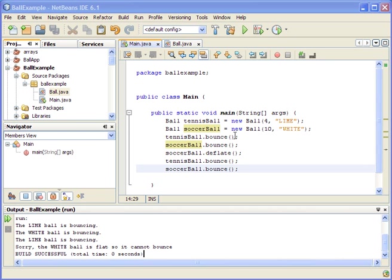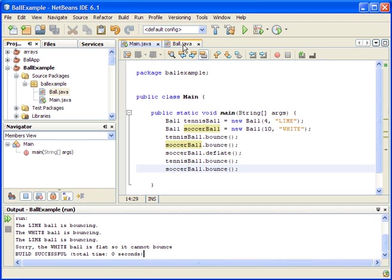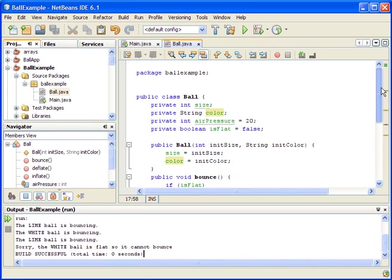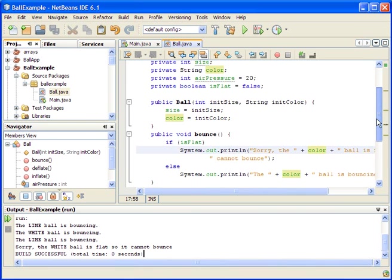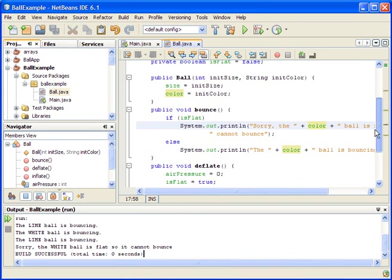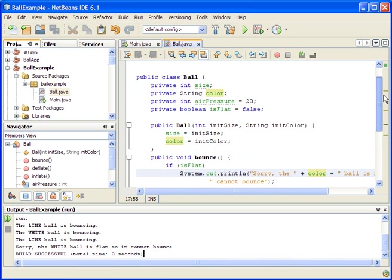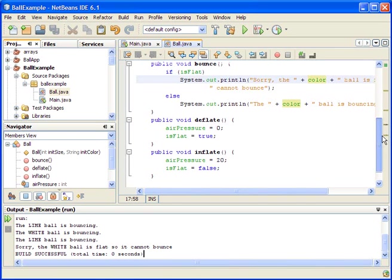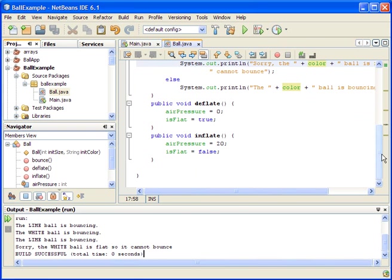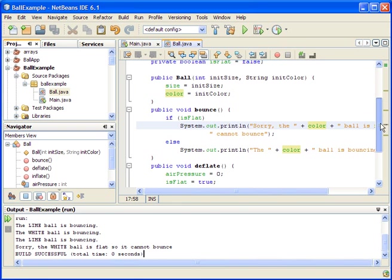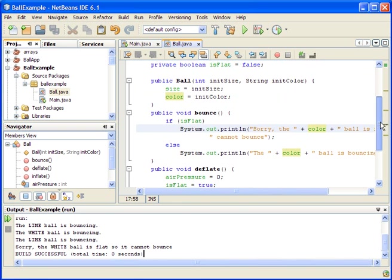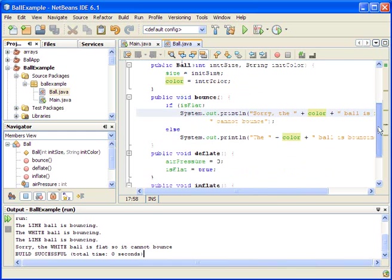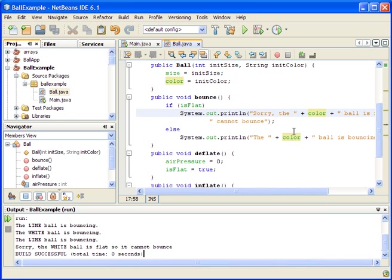So where we left off, we created our ball class and we have some properties for this ball. The programmer could come here and could create a ball that has an initial size and initial color, and we have some operations for this ball. We could bounce the ball and we could deflate and inflate. If we deflate the ball and make the ball flat, then we try to bounce the ball and it just says sorry, the ball can't bounce.